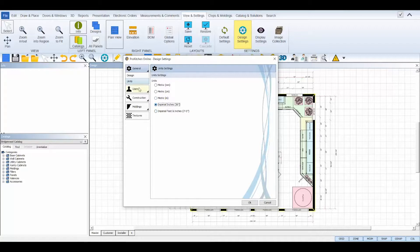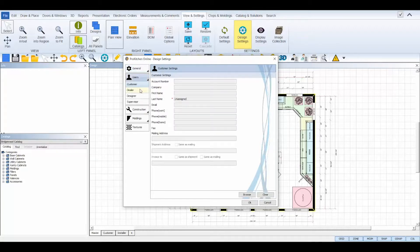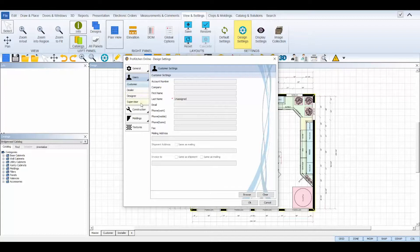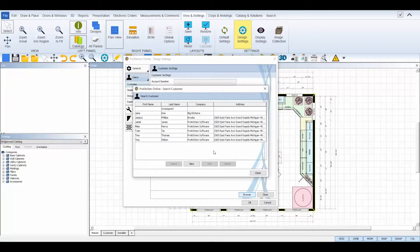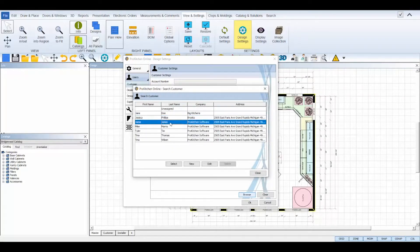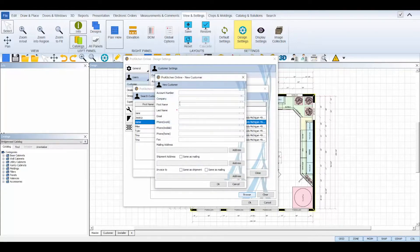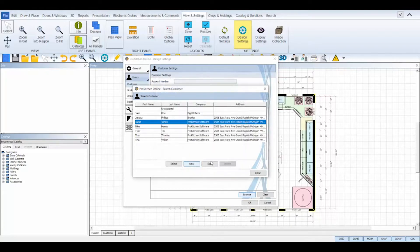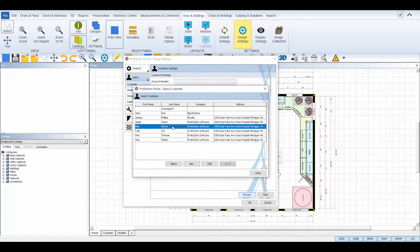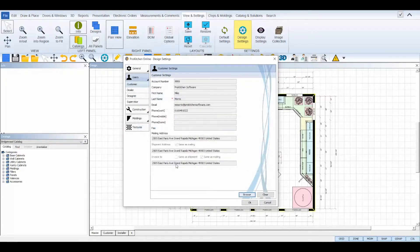The users tab controls your customer, dealer, designer, and supervisor information which is used on manufacturer and customer reports among other reports. Customers can be set by selecting the browse tab at the bottom and selecting either a previously added customer or you can create a new one by selecting the new button at the bottom. ProKitchen will keep a customer and address database of the information you have stored to your account so you can easily reuse or adjust for any future product projects.